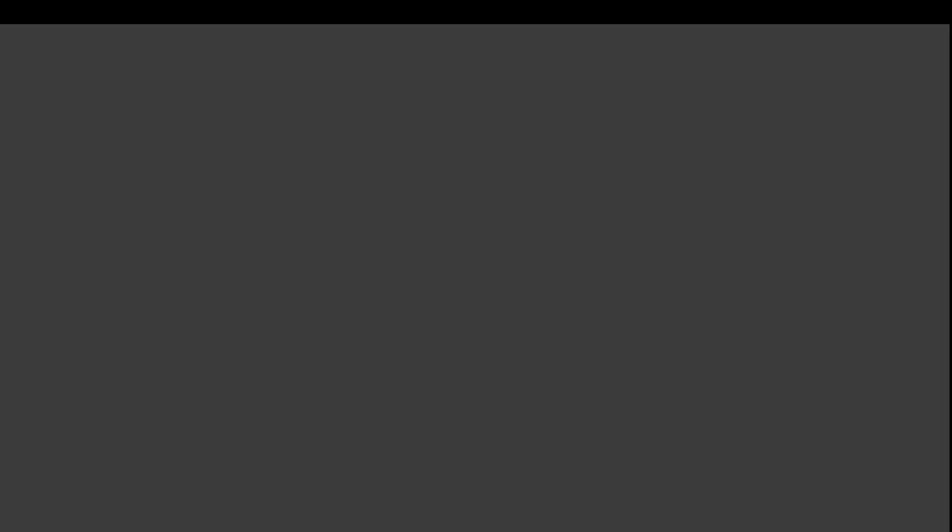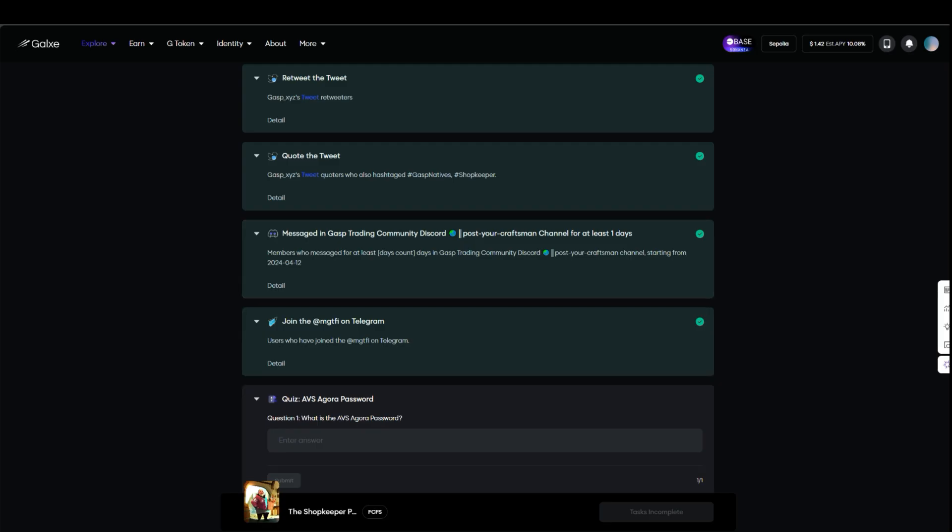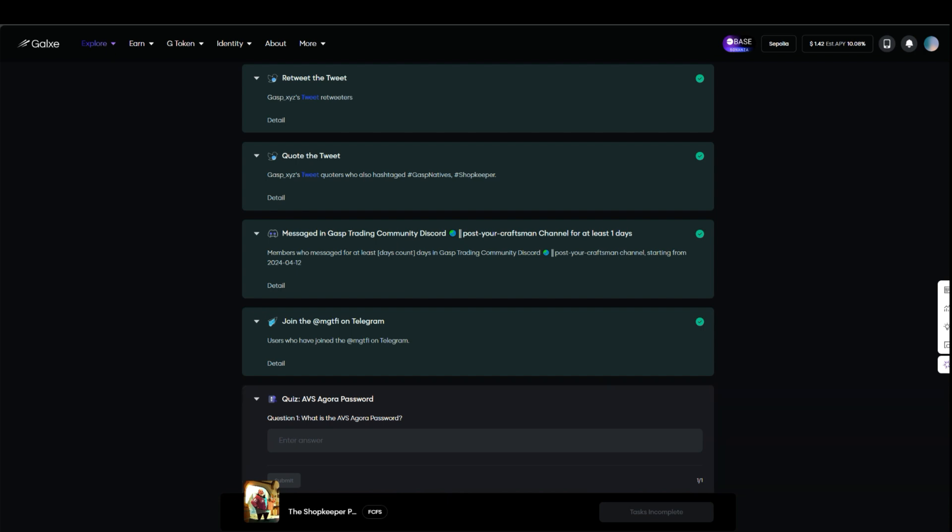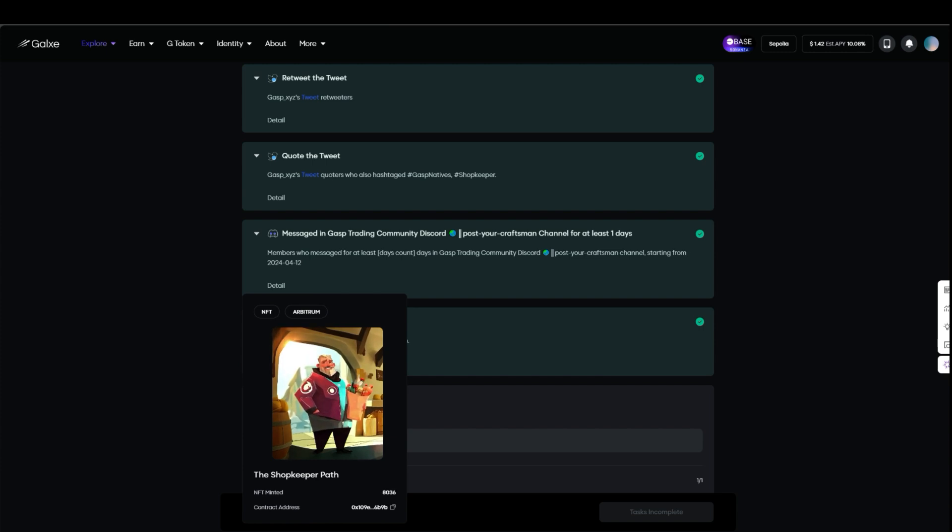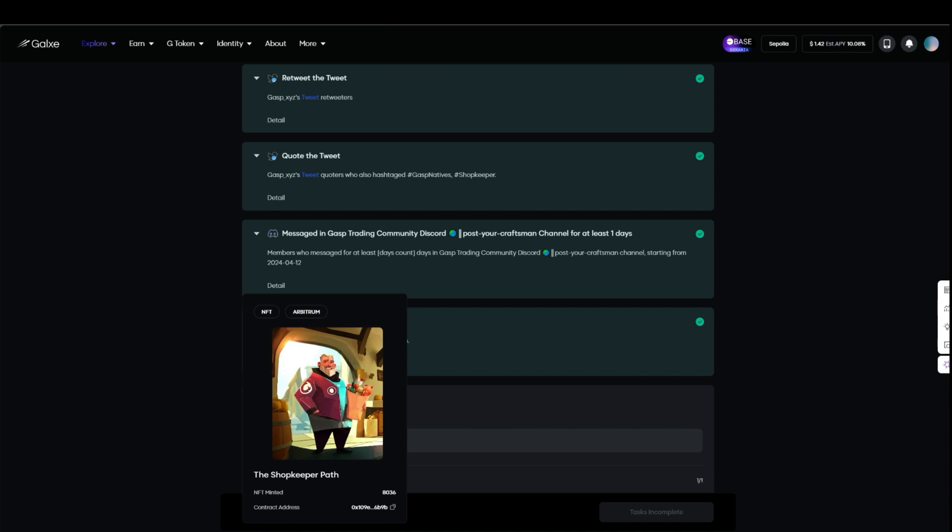The last one for this is the AVS Agora password. I checked the Discord and they said this password right here will be made available this week, which will be on the 28th of September. Once I get it, I'm going to put it here and then claim this particular NFT. If you're watching this video after this password has been dropped, you can come over to my Telegram and ask about this Agora password.